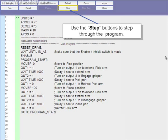When WAIT time 1000 is stepped through, the double arrow line marker will disappear until the time period specified, 1000 milliseconds, is complete. After 1000 milliseconds passes, the double arrows will then reappear on the next line of code to denote that that will be solved next.